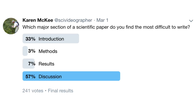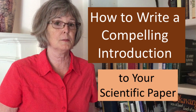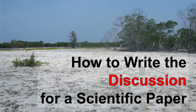In a recent Twitter poll, I asked which major section of a scientific paper is most difficult to write. Of the 241 respondents, 57 percent voted for the discussion and 33 percent for the introduction, and only a handful voted for methods or results. I've already talked about how to write an introduction in another video, so in this video I'm going to tackle the discussion.